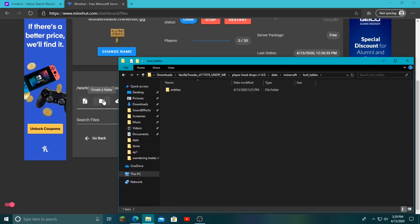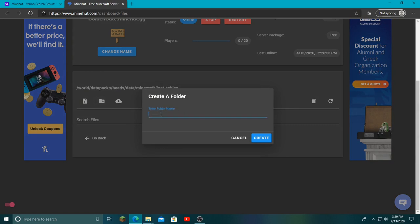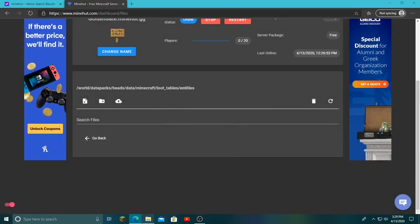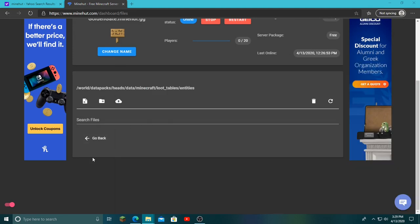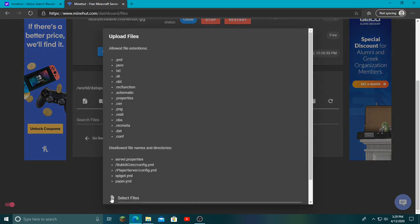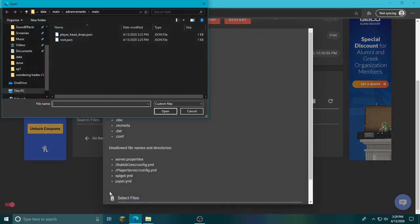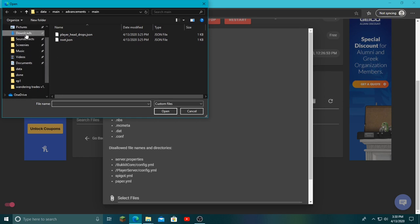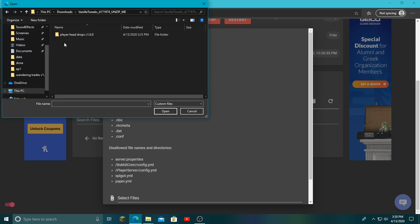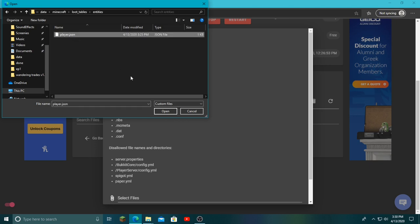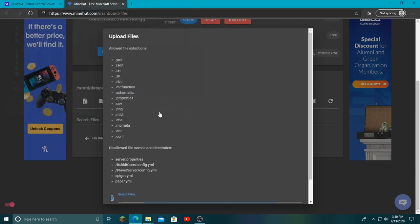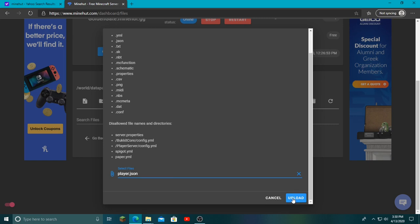What I'm doing—I'll say it again—is I'm just copying it. So I click that and I need to add entities. Now I need to open the entities folder, go back to here, open entities, and we can see we came to a stop. Click upload file, click select file, go to downloads, vanilla tweaks, player head, data, minecraft, loot tables, entities, and player.json. Click that or whatever that says, you click that.